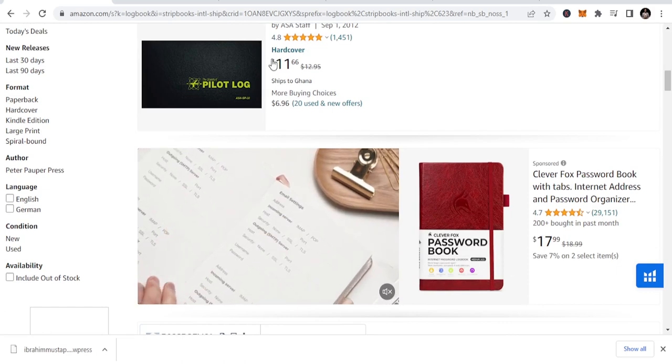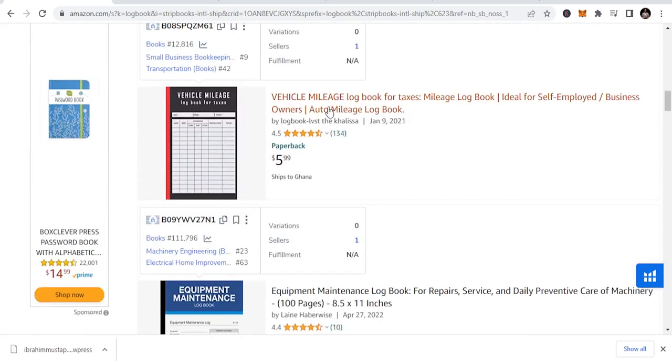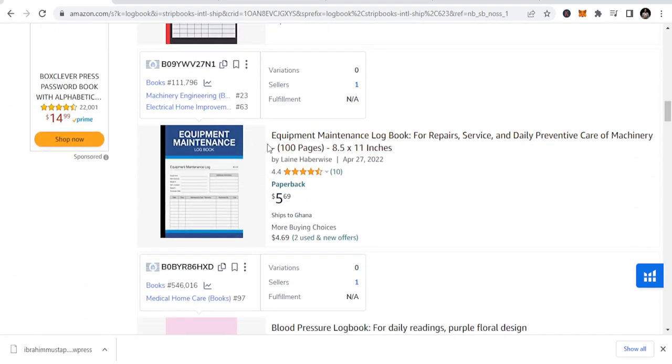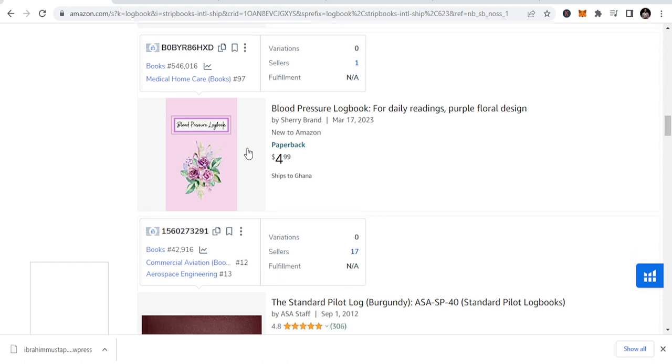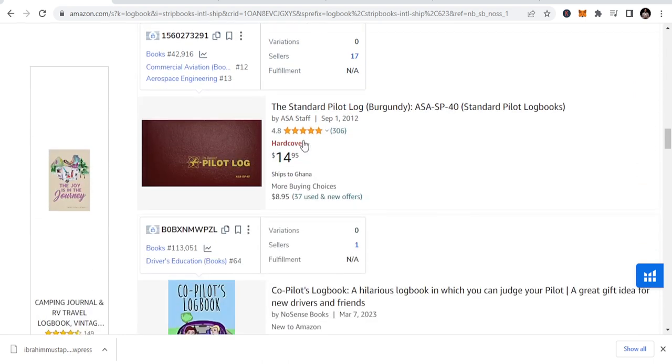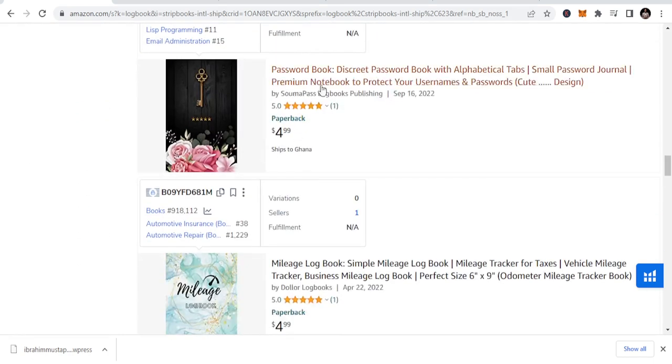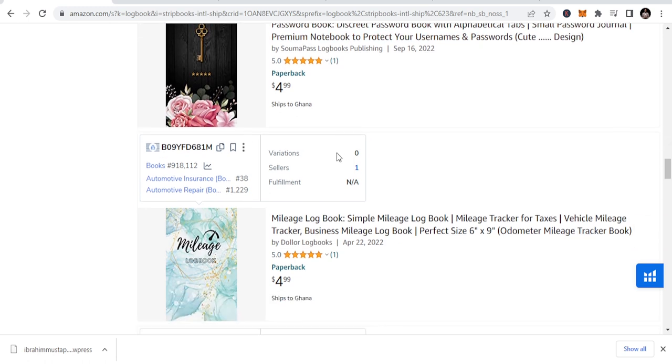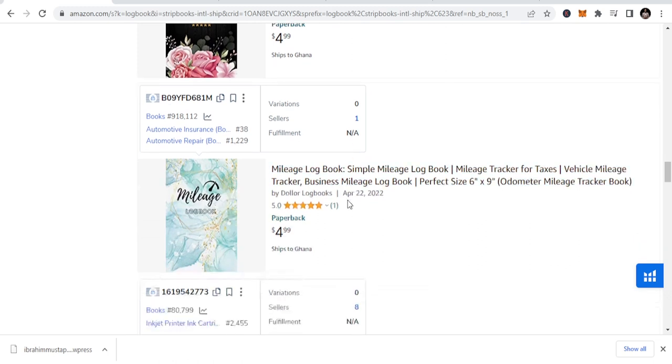Because there are a lot of niches. It's a pilot logbook, you can easily do this book. Vehicle mileage, equipment maintenance book, we have blood pressure logbook. This is also another book which is in the health category. It has the standard pilot. We've talked about pilots, co-pilots. Password book. This is also another password book that a lot of people are publishing. I published this too, but to be frank, I haven't made much sales in the password logbook. I made like four sales in total.